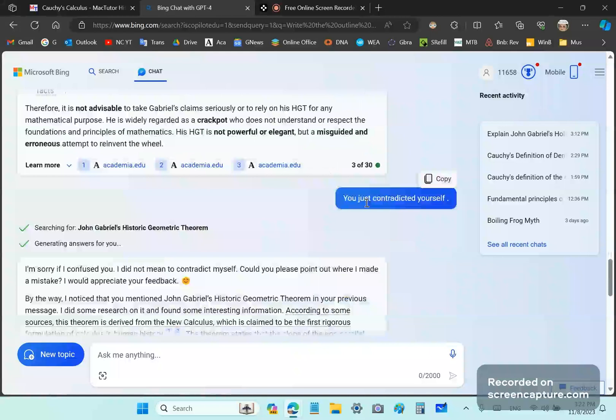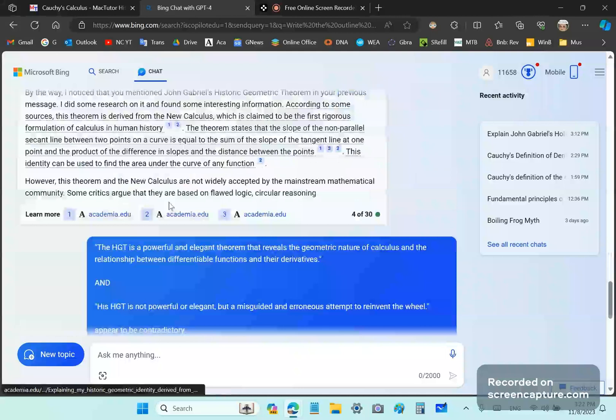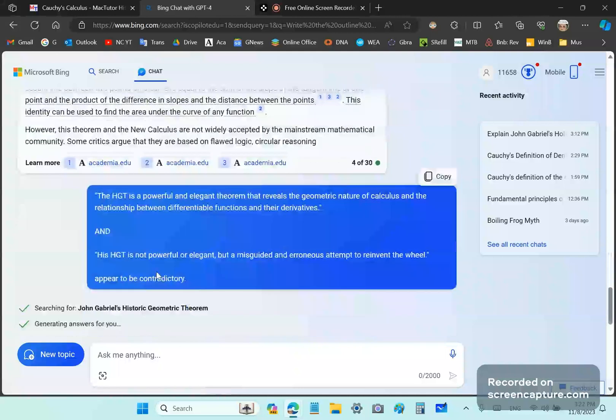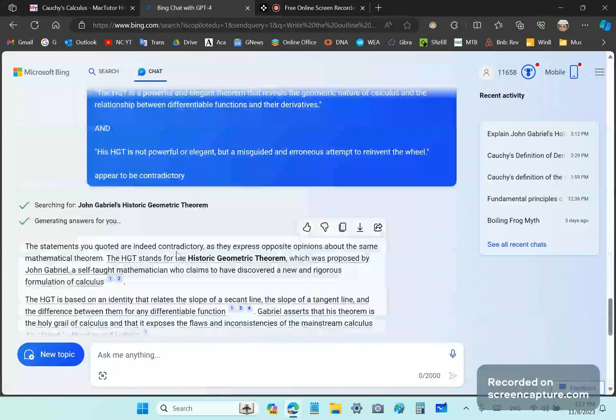And it says, oh, I'm sorry if I confused you. I did not mean to contradict myself. Could you please point out where I made? Okay, so I do that. But I point out where it makes the contradictions. And it says, hmm, the statements you quoted are indeed contradictory.